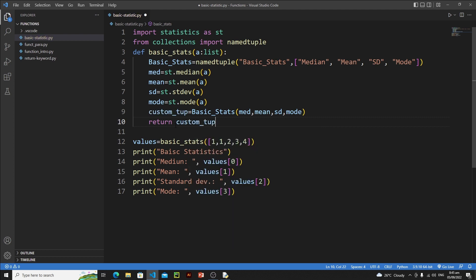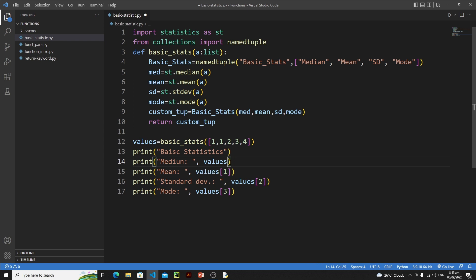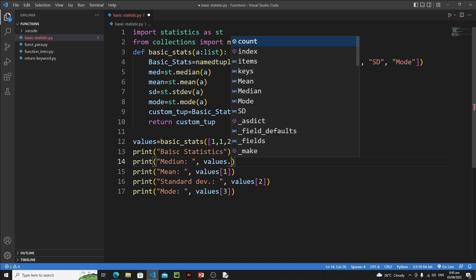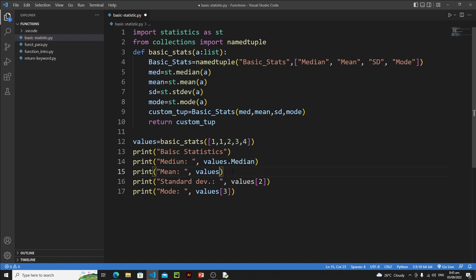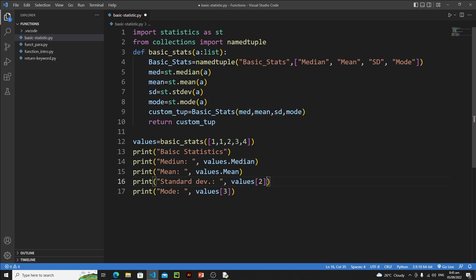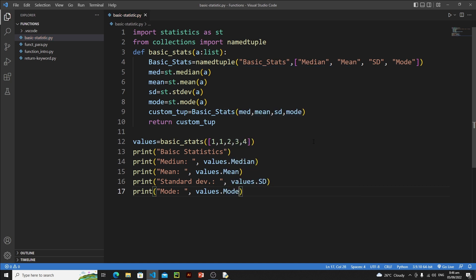Return custom_tup and save it. Now instead of accessing mean, median, mod by their indexes, I'll access them using these keys or field names with the dot operator: .median, .mean, .sd for standard deviation, and .mode. Let's save it.